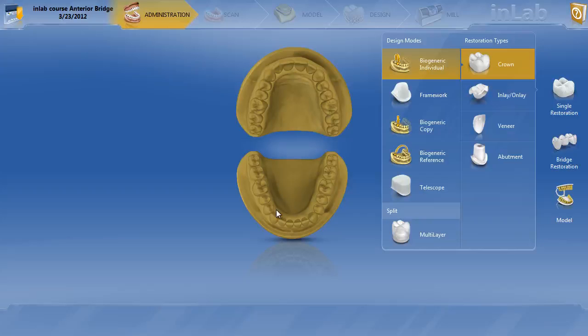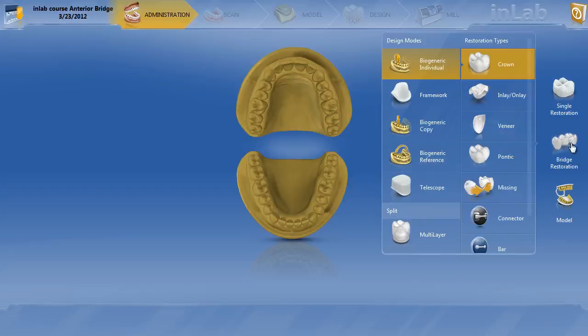In this video I'd like to explain the differences between connectors when doing full contour bridges. We're going to go ahead and do a bridge — an anterior bridge from tooth number 22 to 24 with a pontic of tooth number 23.